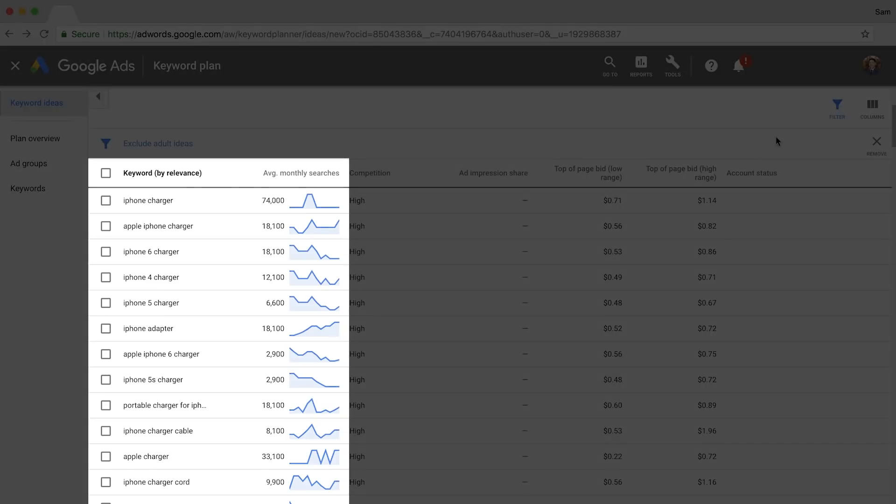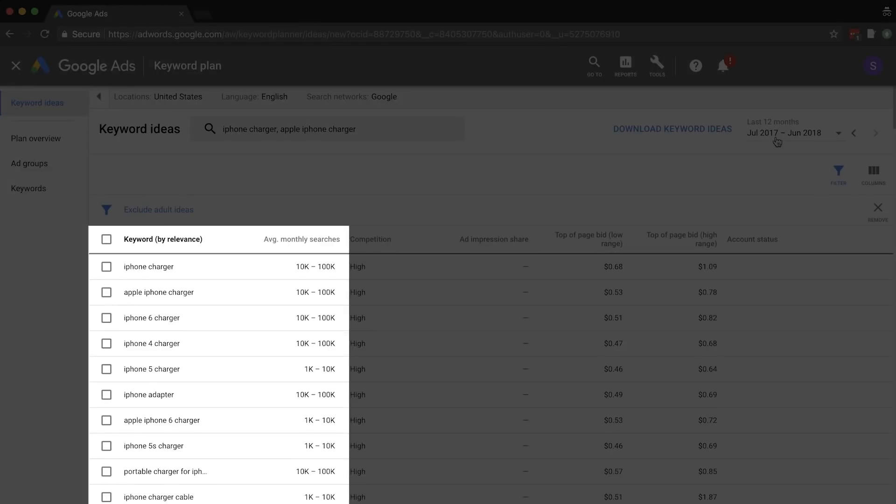In August 2016, Google began limiting the data available in Keyword Planner to non-advertisers. So instead of search volumes like this, you'd see useless data like this. Or is it really useless?